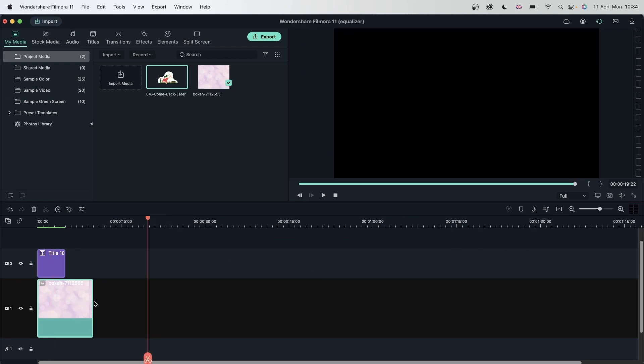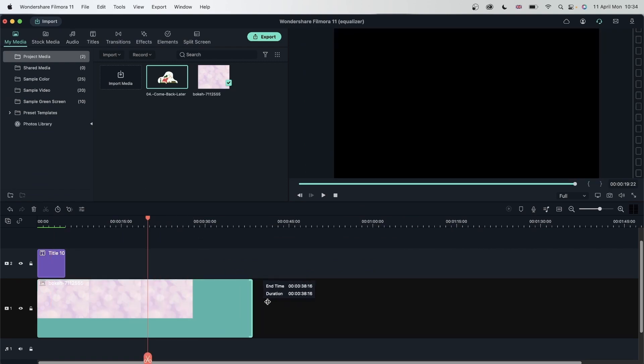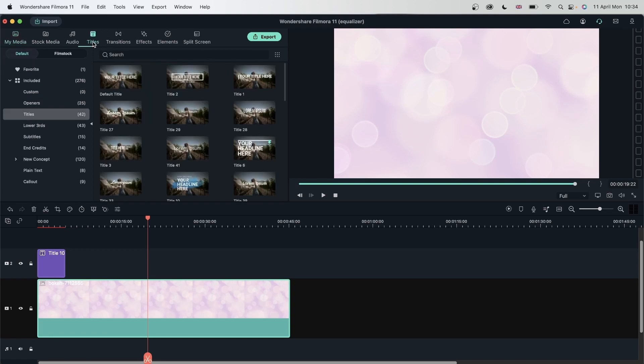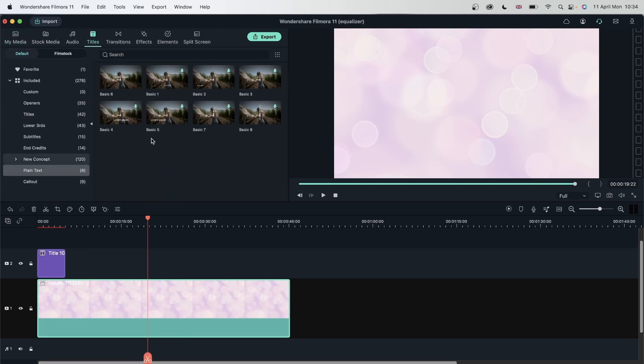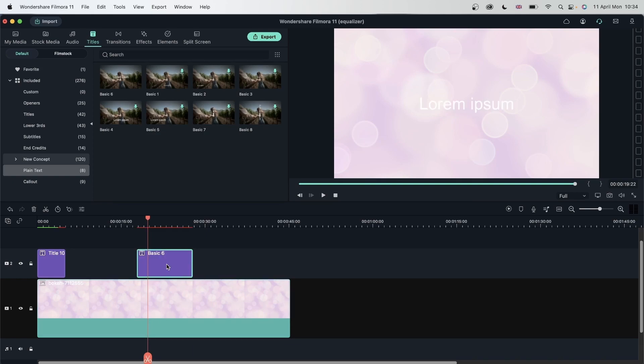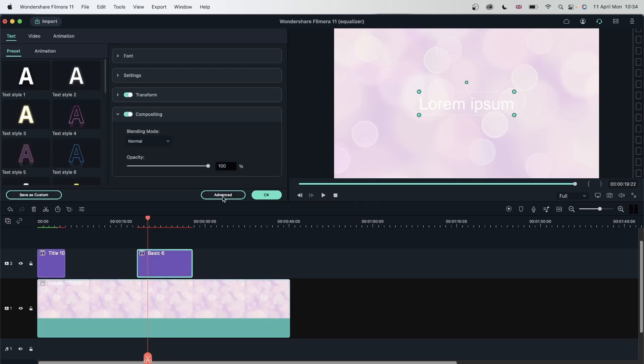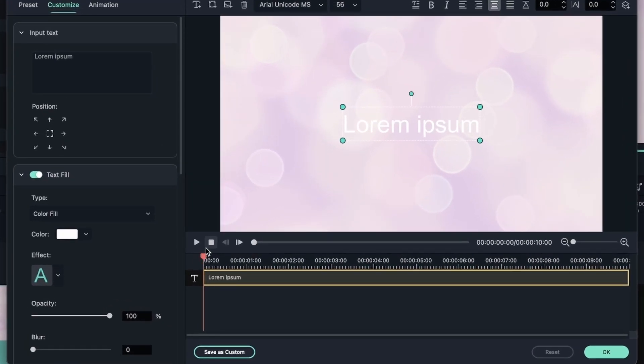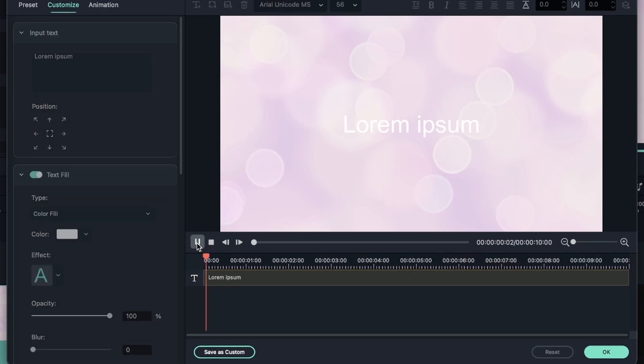Let's hit OK and get another text. Let's increase the background. Get a plain text that does not have any animation or graphics. Double click. Advanced. You can see we don't have anything going on. It just shows up on the screen.